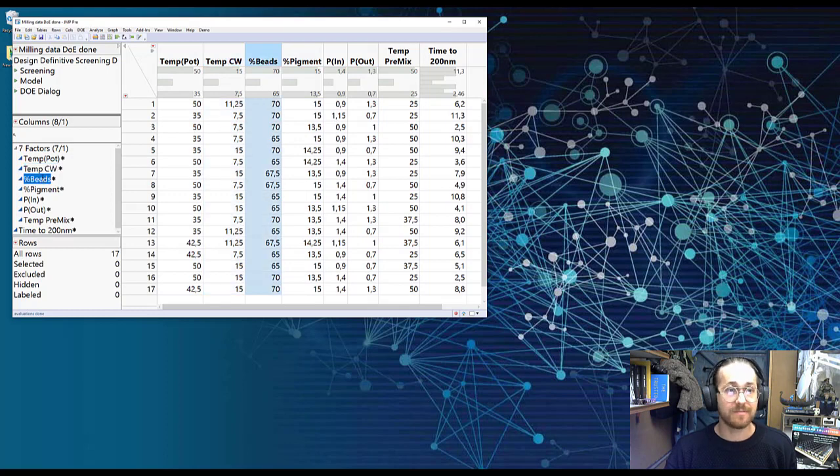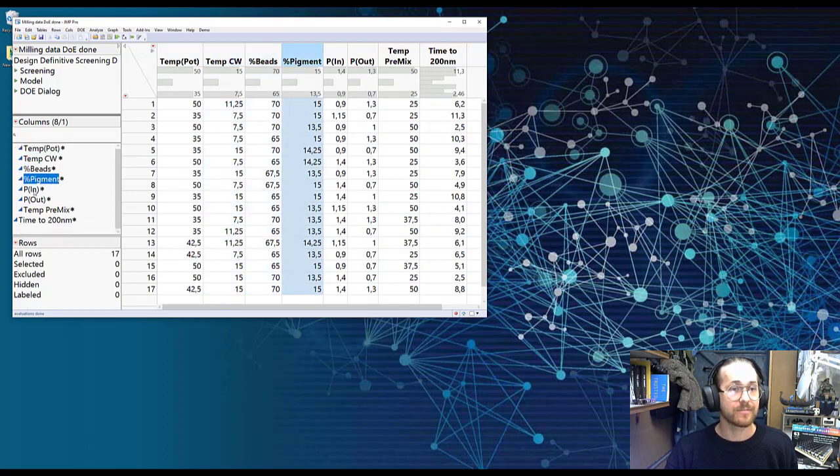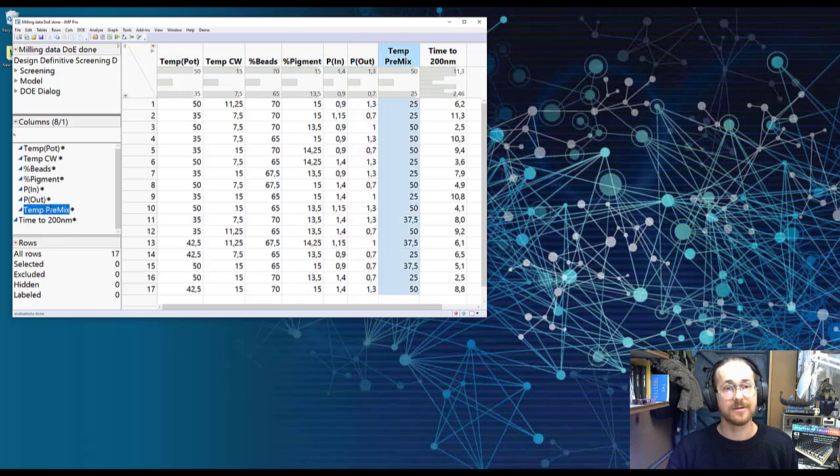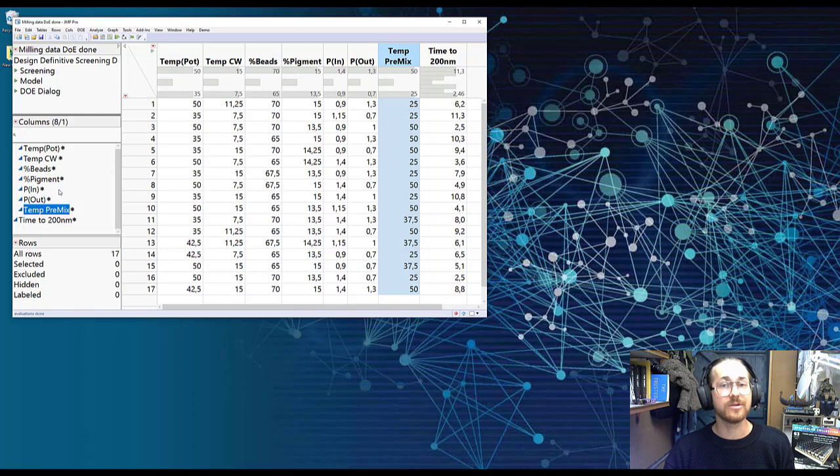The amount of beads, the amount of pigment, the pressure going in, the pressure going out, and the temperature in the pre-mix. So those are my seven factors that I'm going to be looking at today.